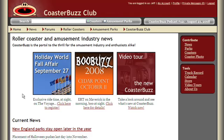Hi, it's Jeff from CoasterBuzz with a tour of our roller coaster and amusement park databases. You're looking at the club member view of the site, which doesn't include the advertisements, so there's a little more white space on the screen than you might be normally accustomed to. The club is just $20 a year. All you have to do is click the club links up at the navigation to join. You can join by credit card instantly on our secure page or send in a mail-in form. Either way, we certainly appreciate that support.